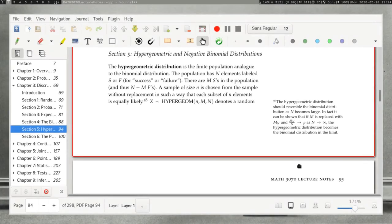Next up, we are talking about some additional random variables: the hypergeometric and the negative binomial distributions.